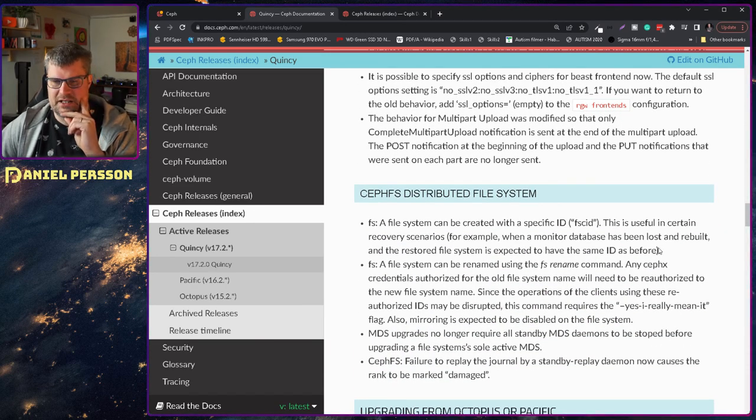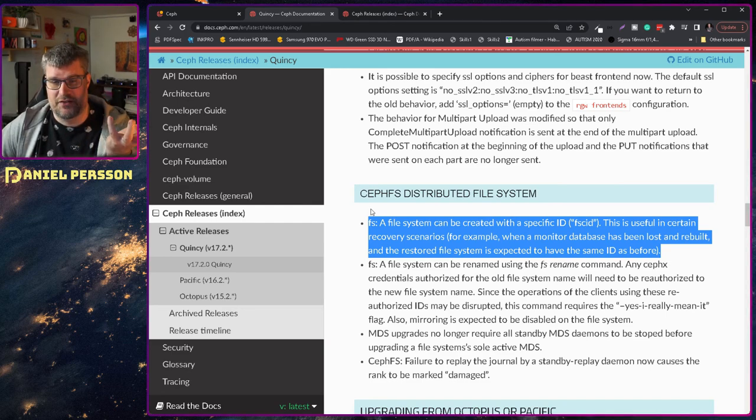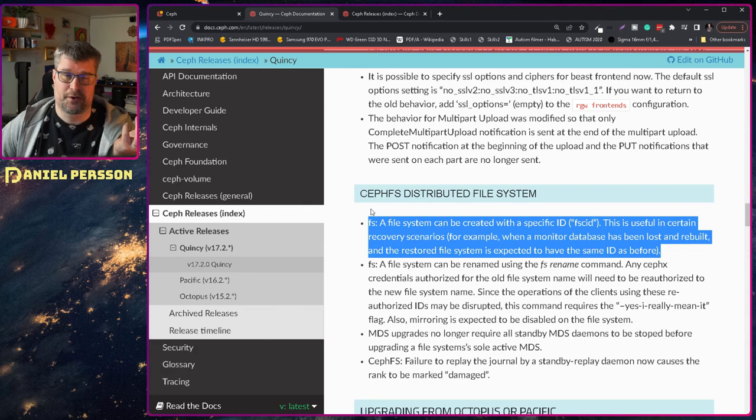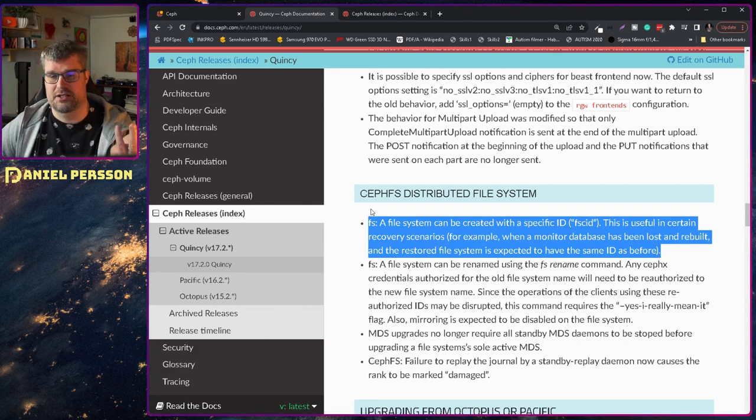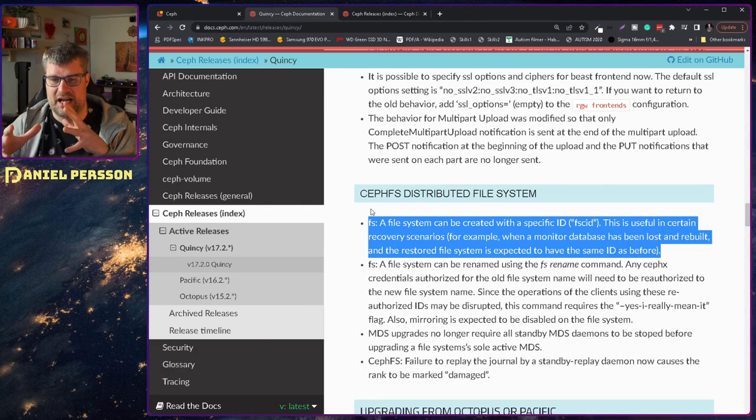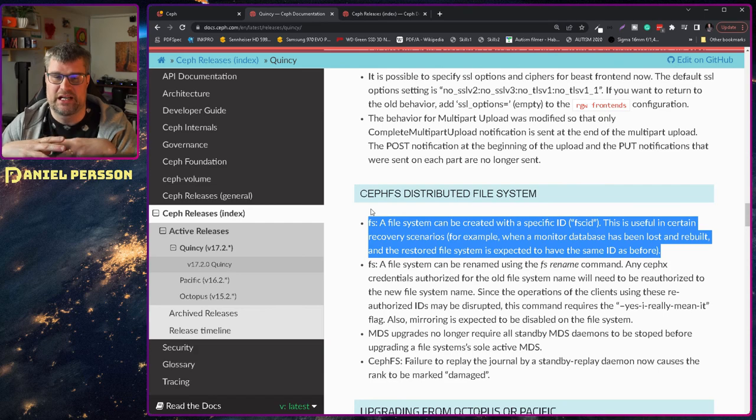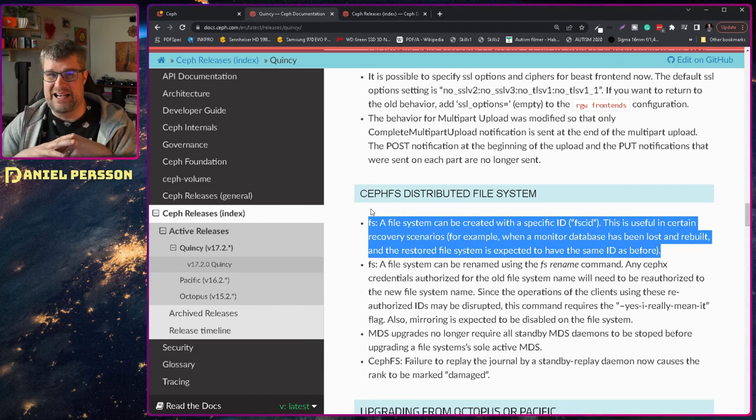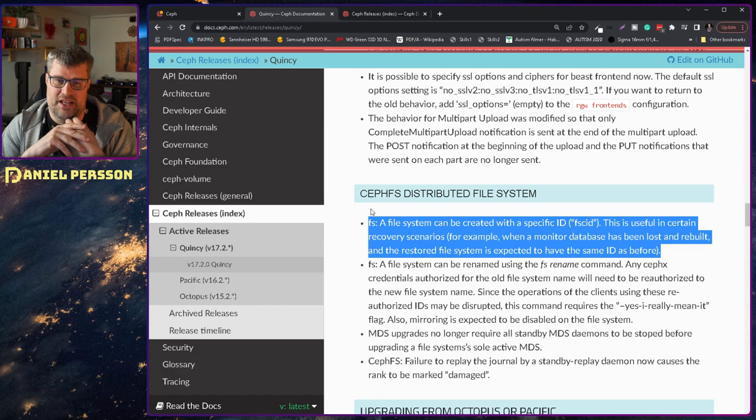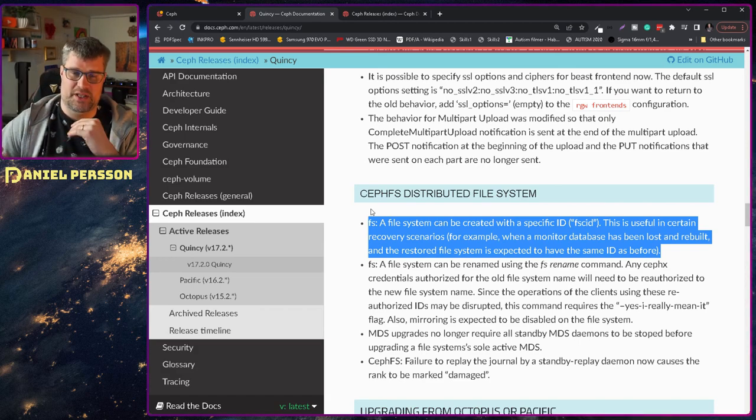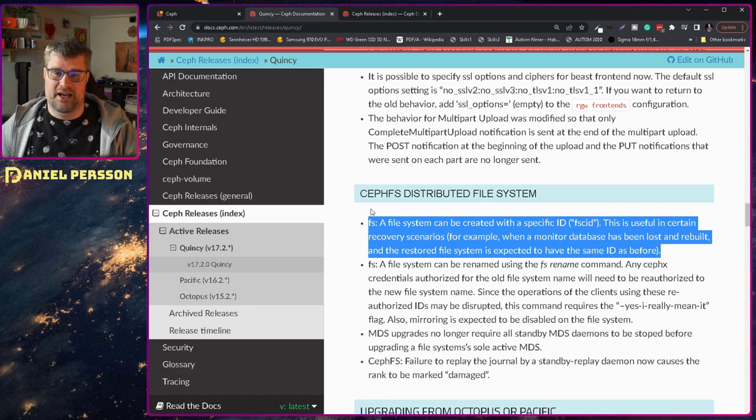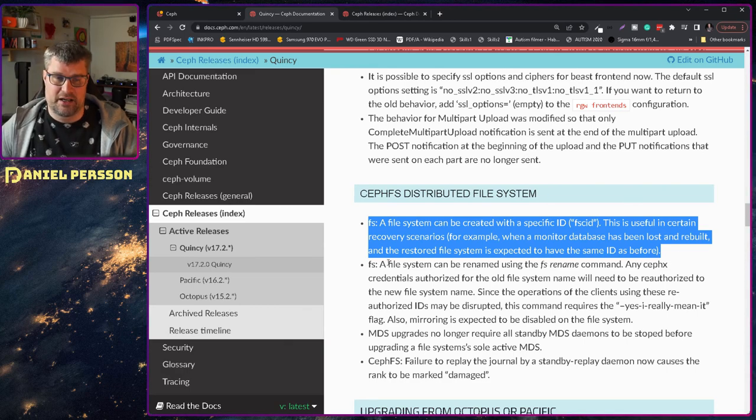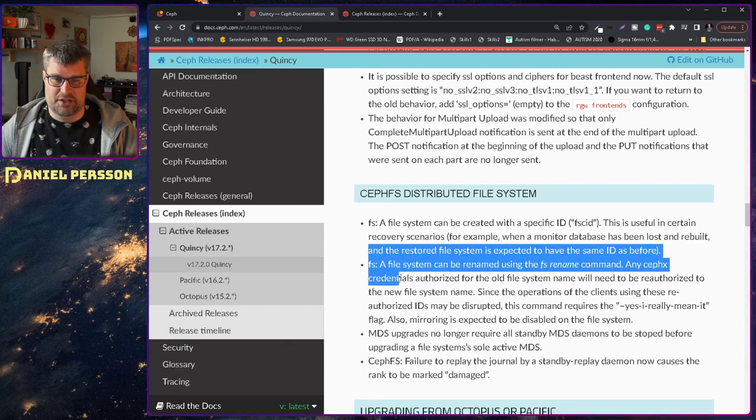The file system now you can actually say which file system ID is used when you create the file system. And this is if you have something that is already using the file system and you need to replace it with a new one. Then this can be an interesting thing that replacing it with the same actual file system ID when you are restoring a file system.